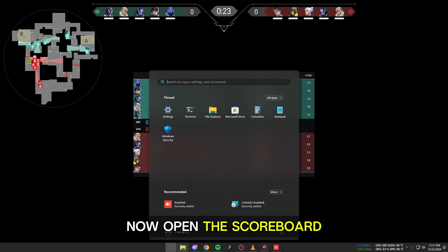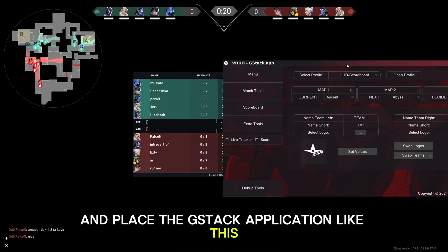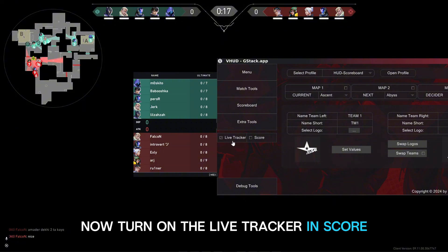Now open the scoreboard and place the GStack application like this. Then turn on the live tracker and score.